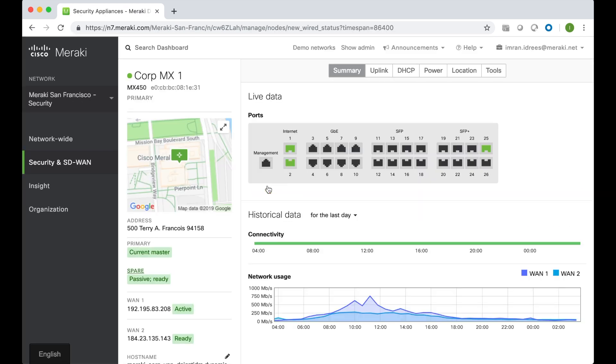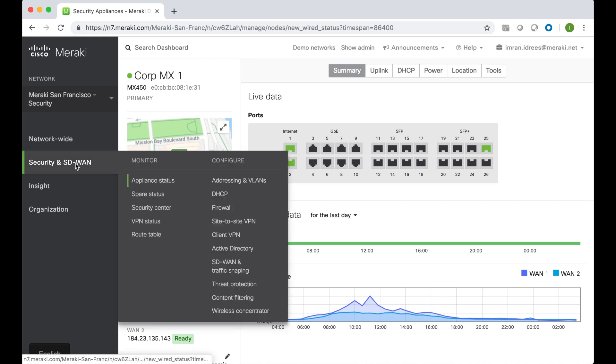From here I can navigate my way over to the VPN settings very easily by going to Security and SD-WAN, Configure, and Site-to-Site VPN.